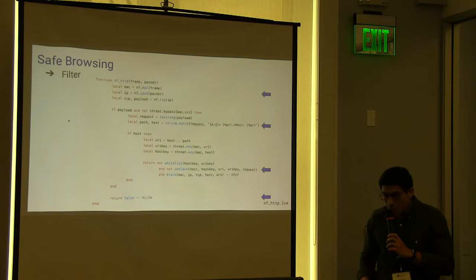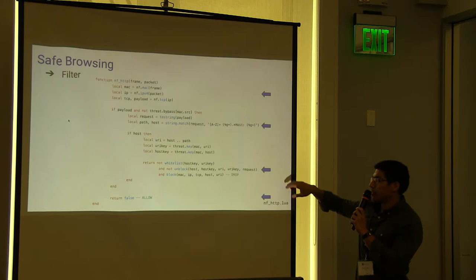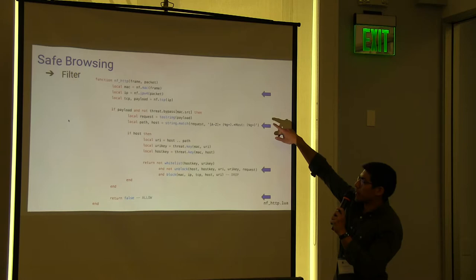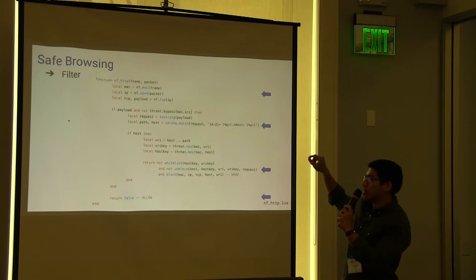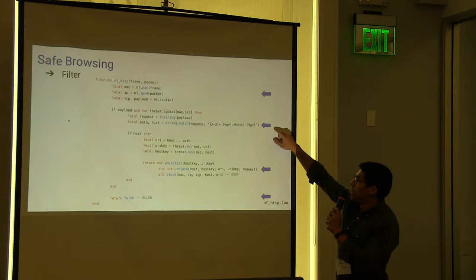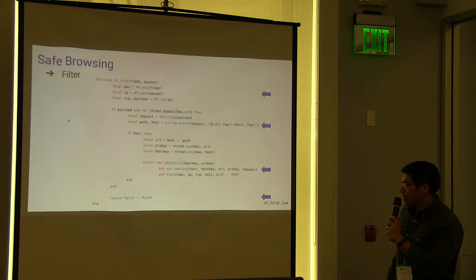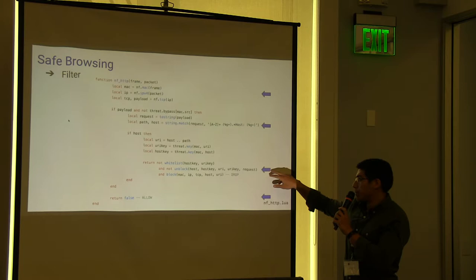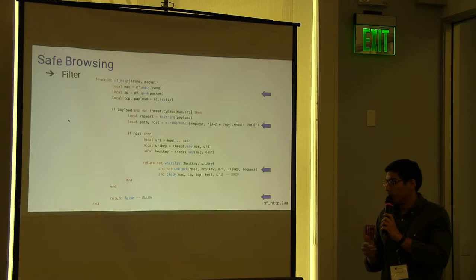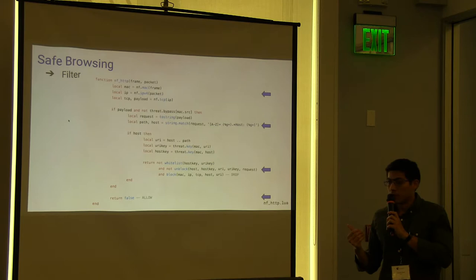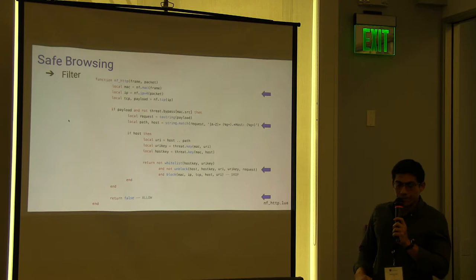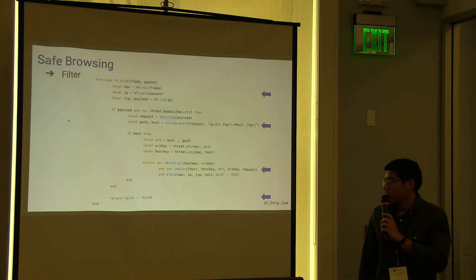Here is an example of a script running in the net filter. Here we have some layouts for LuaData to access the package filter, package fields. Here is a simple pattern matching for the host name of the website. Here we have a mechanism for blocking, sending the block page to the user, or even unblock the request if requested in the block page. The user can proceed to the blocked website.